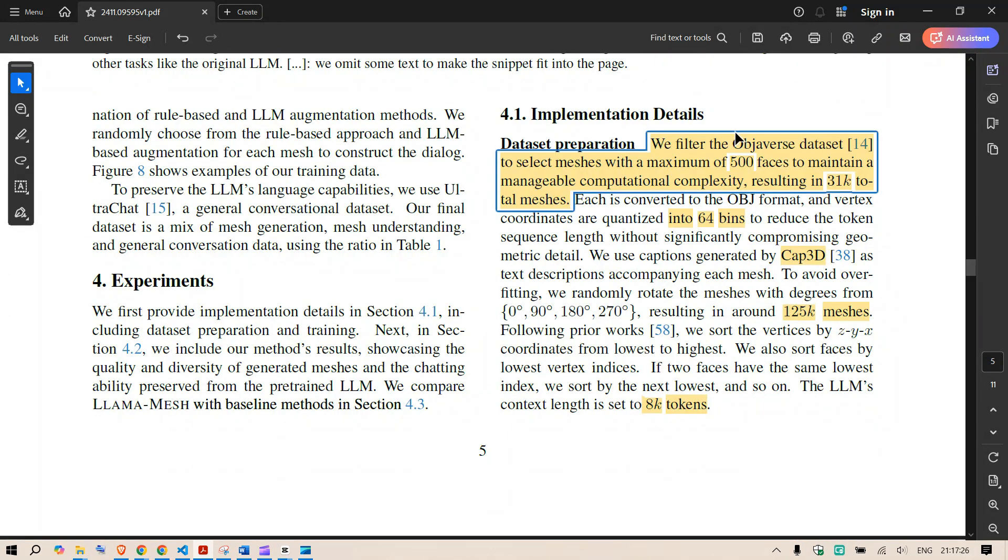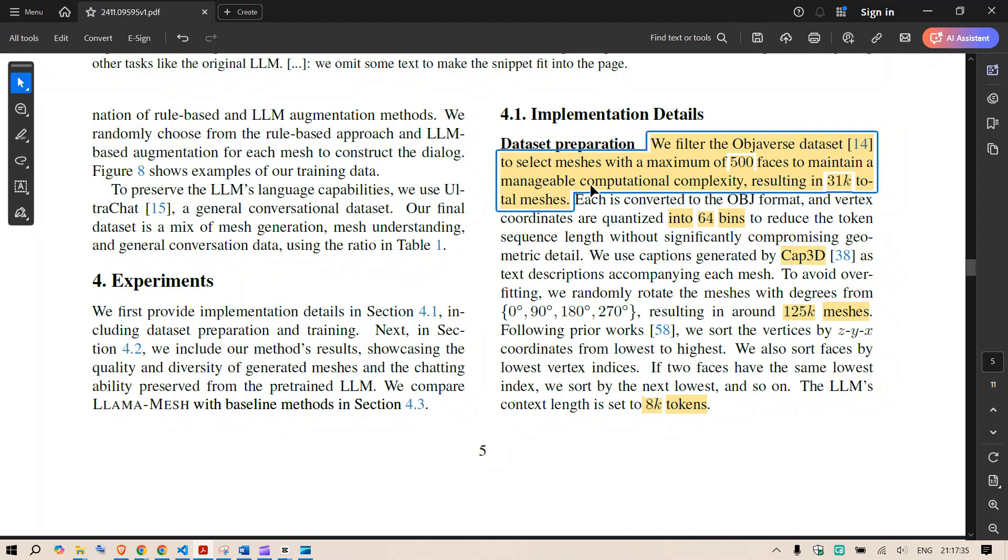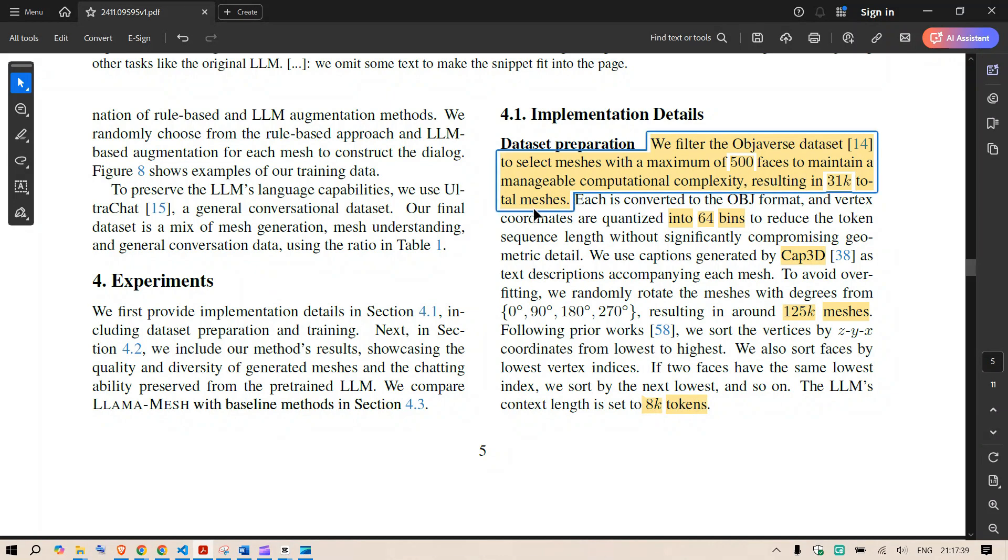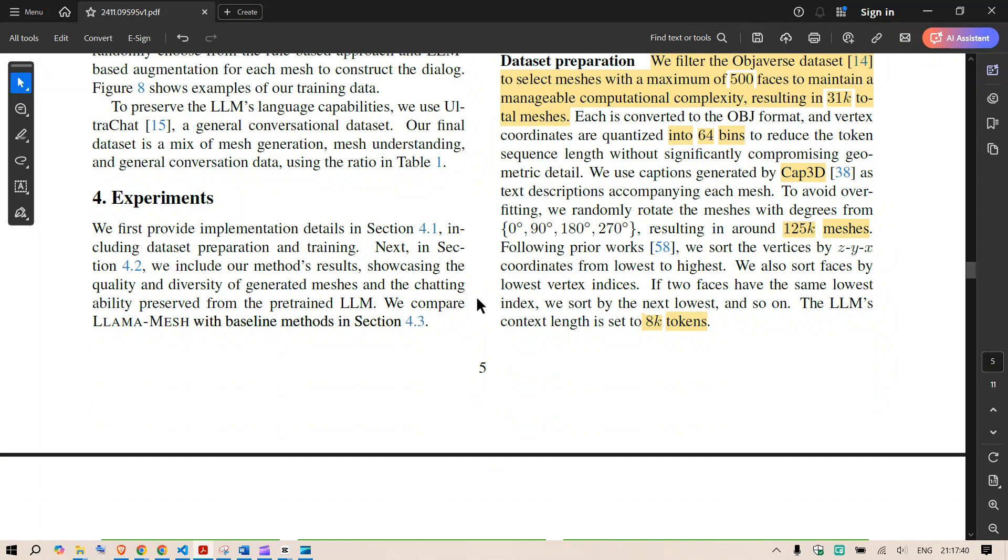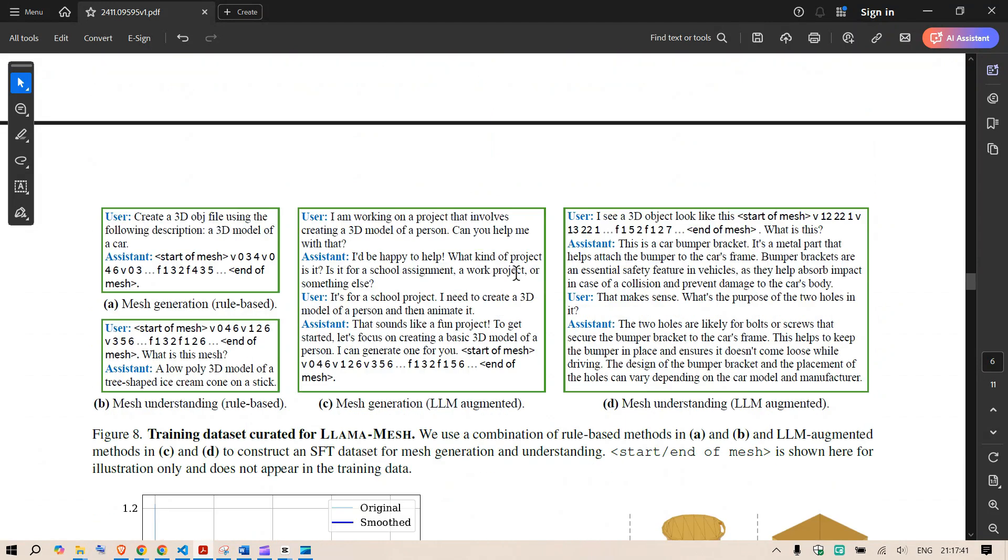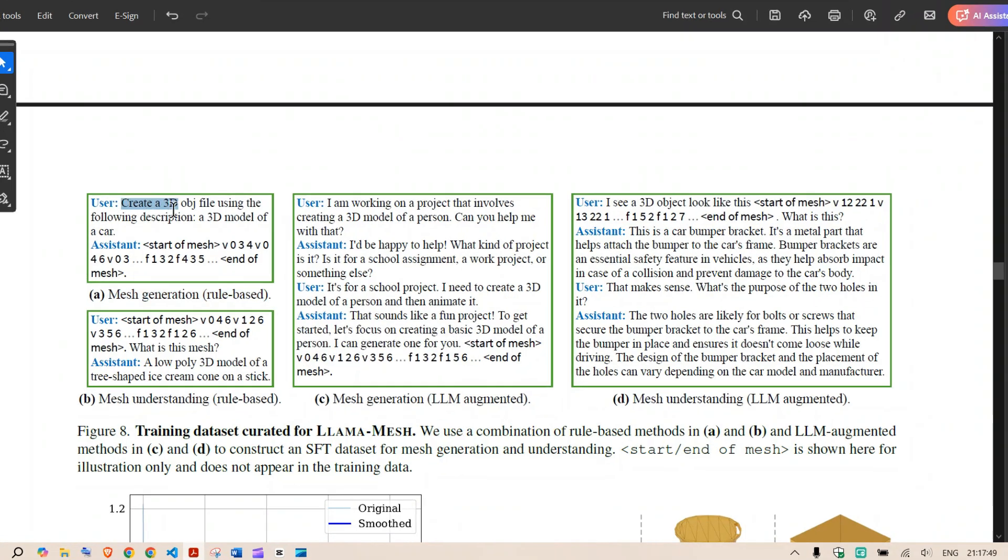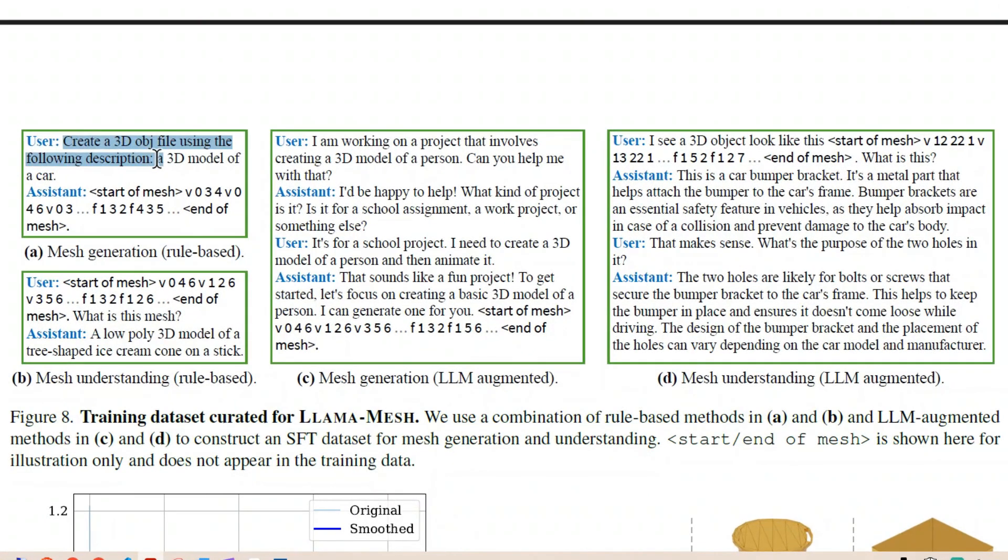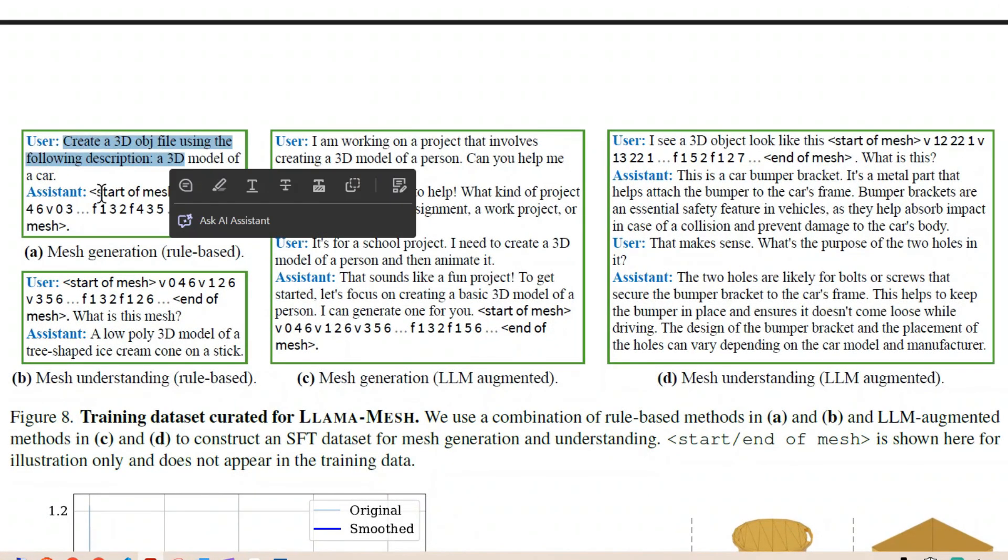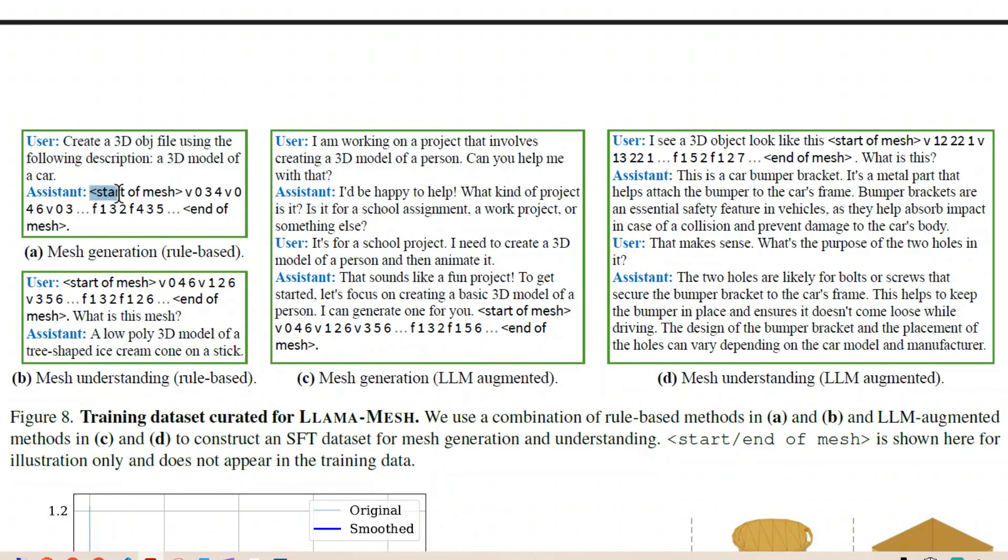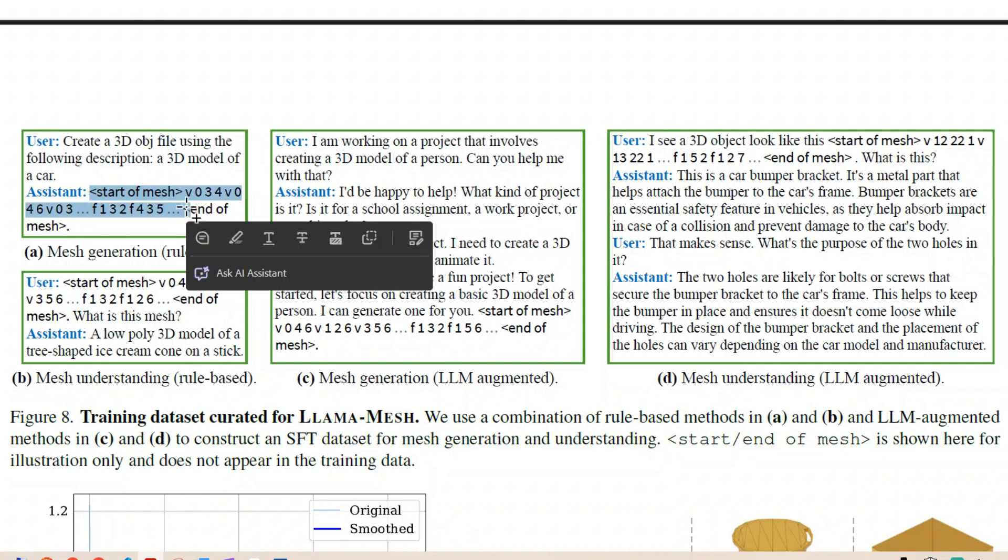So we filtered the Objaverse dataset to select meshes with a capacity of 500 faces to maintain a manageable computational complexity resulting in 31k total meshes. This is the dataset and the training dataset you can see that it has examples of mesh generation as well. This is the user asking to create a 3D object and the answer the assistant gives an answer of the 3D object here.